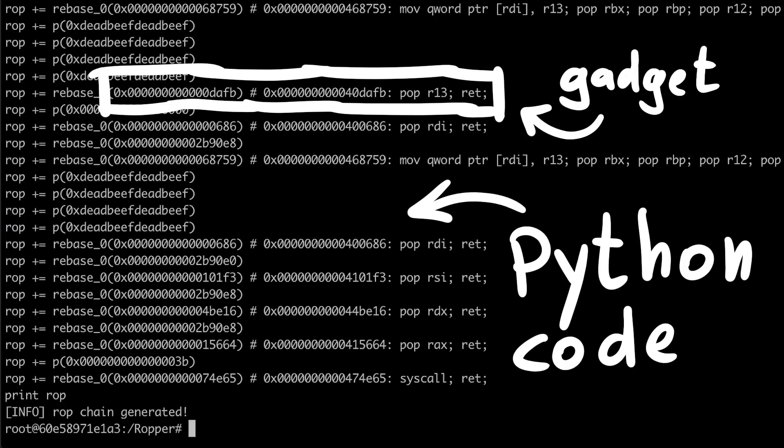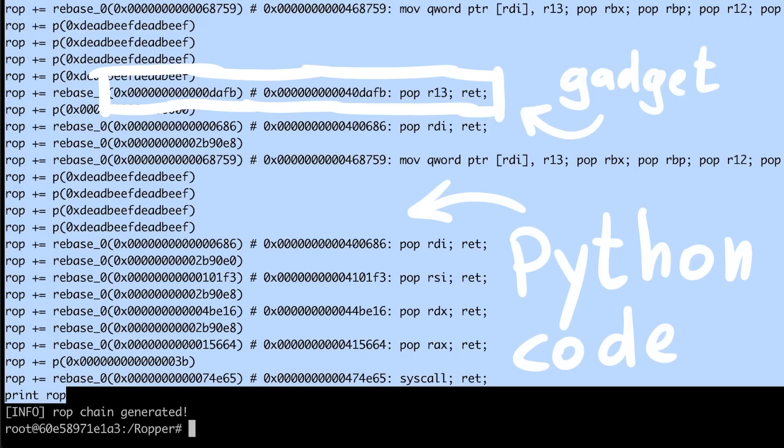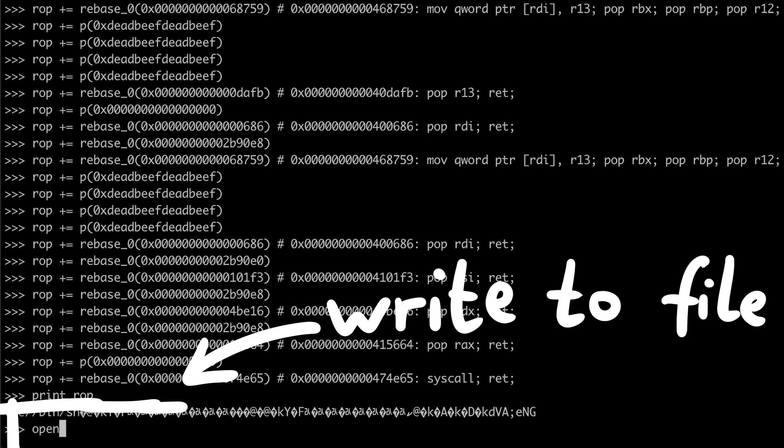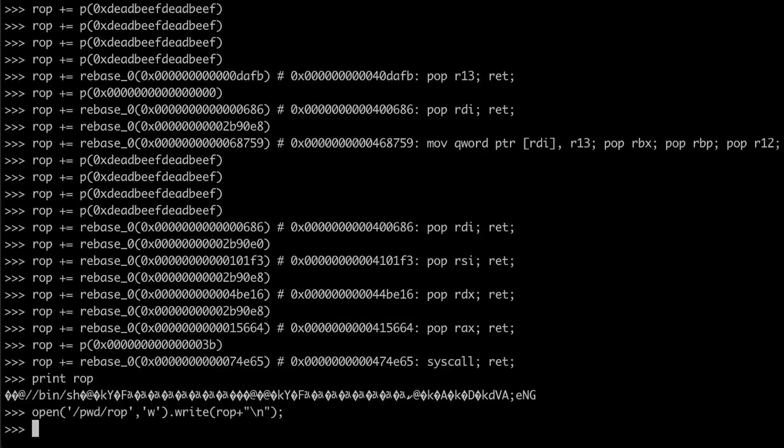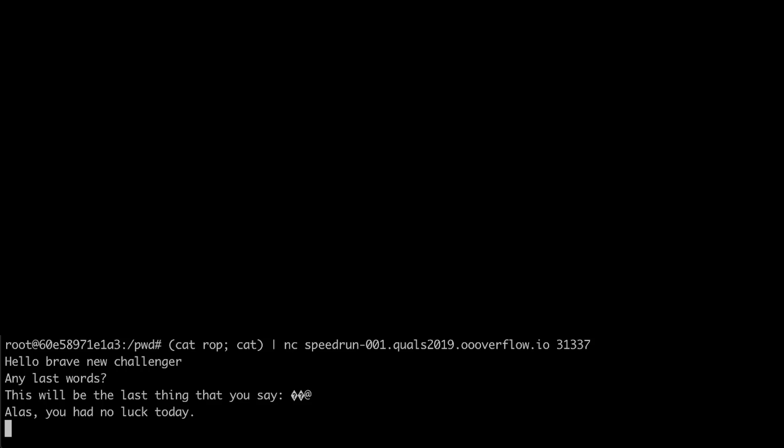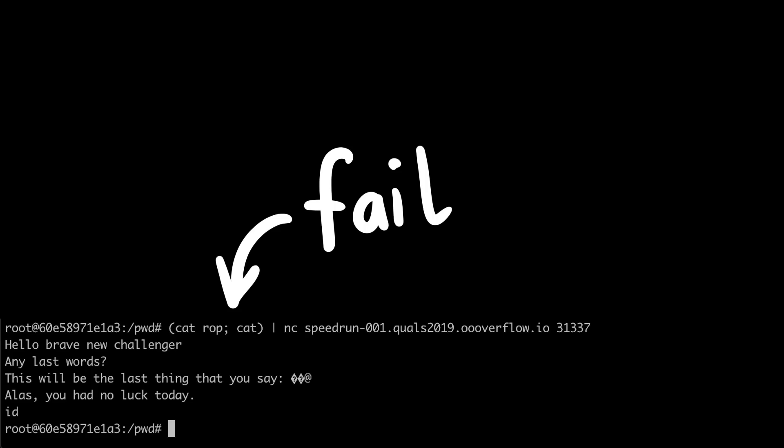Ropper's output is python code. So we can simply copy it into a python interpreter and write the ROP chain into a file. Now I thought I solved it, but it didn't work.